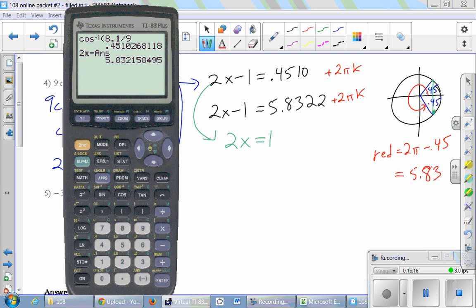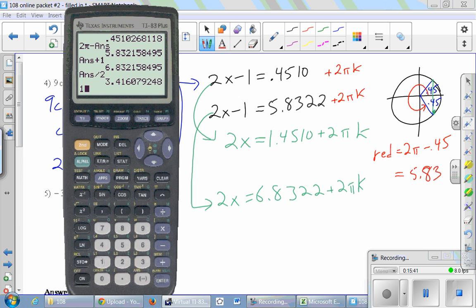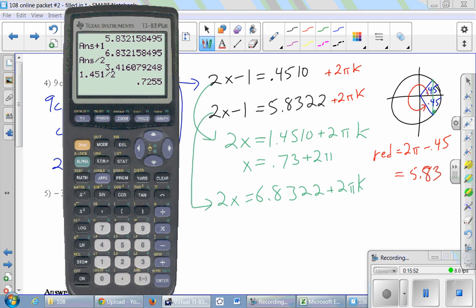So we add 1 to the first equation and add 1 to the other, then finally divide by 2. So there's one answer and there's the other. When we divide by 2, the 2's in the 2πk cancel, simplifying the period term.